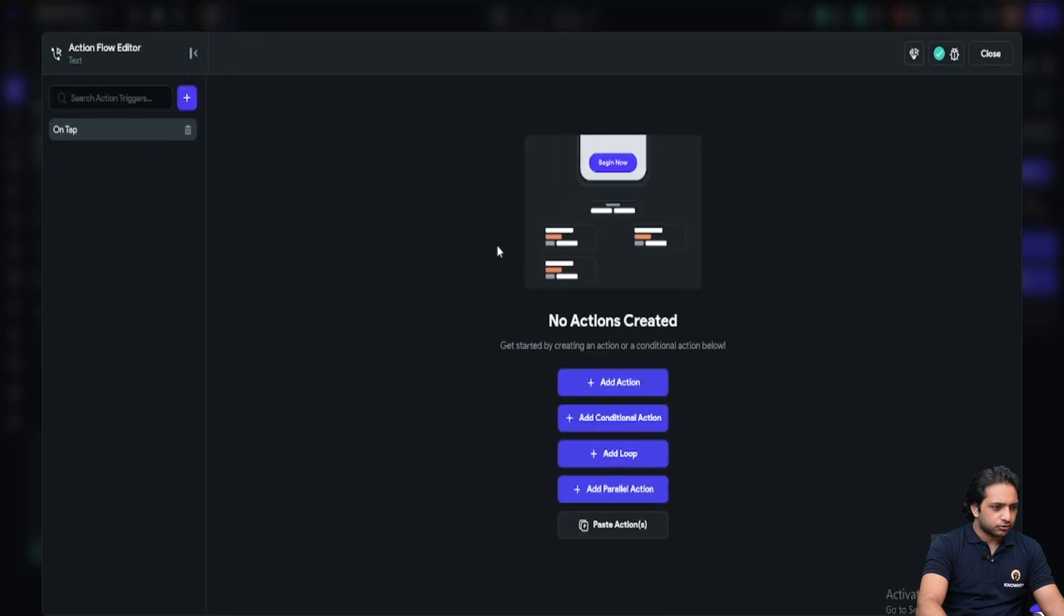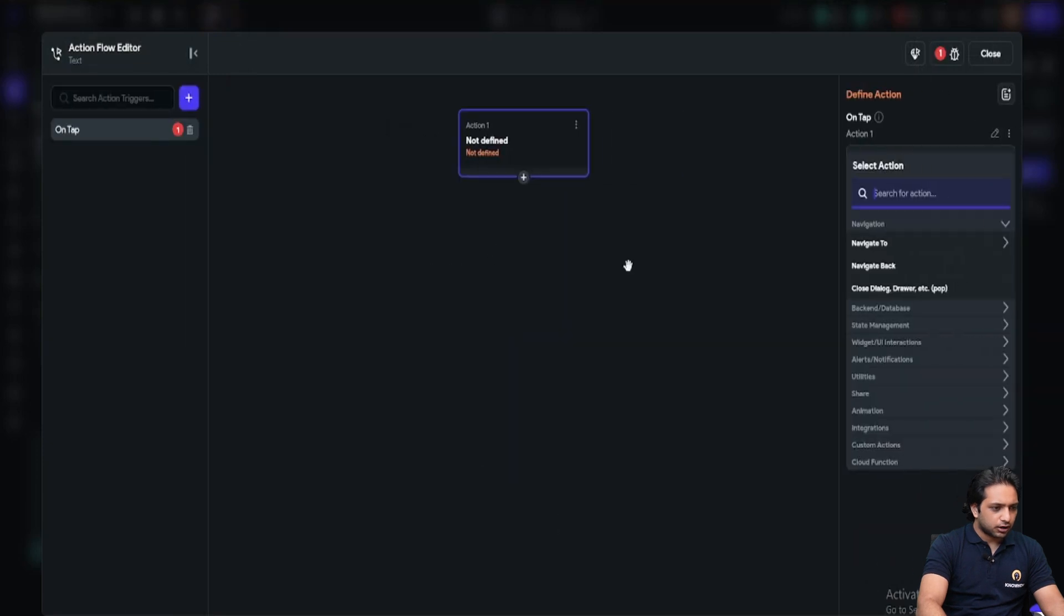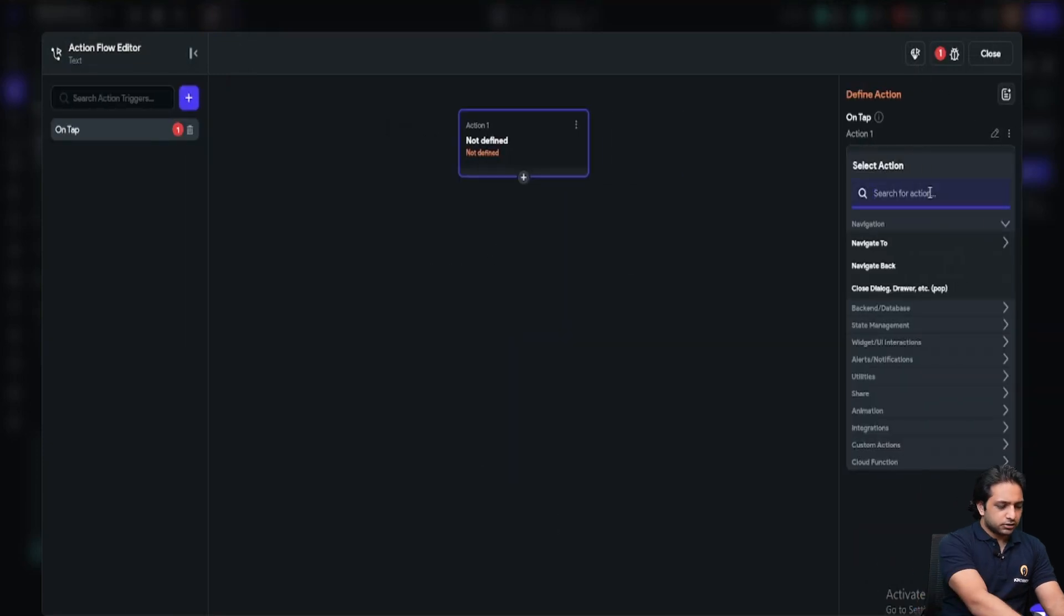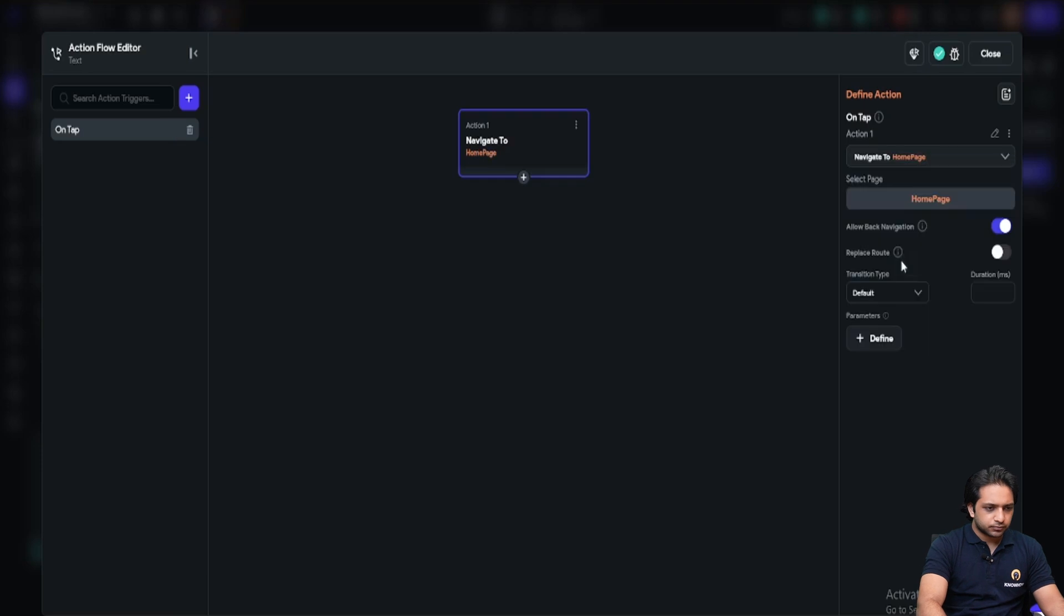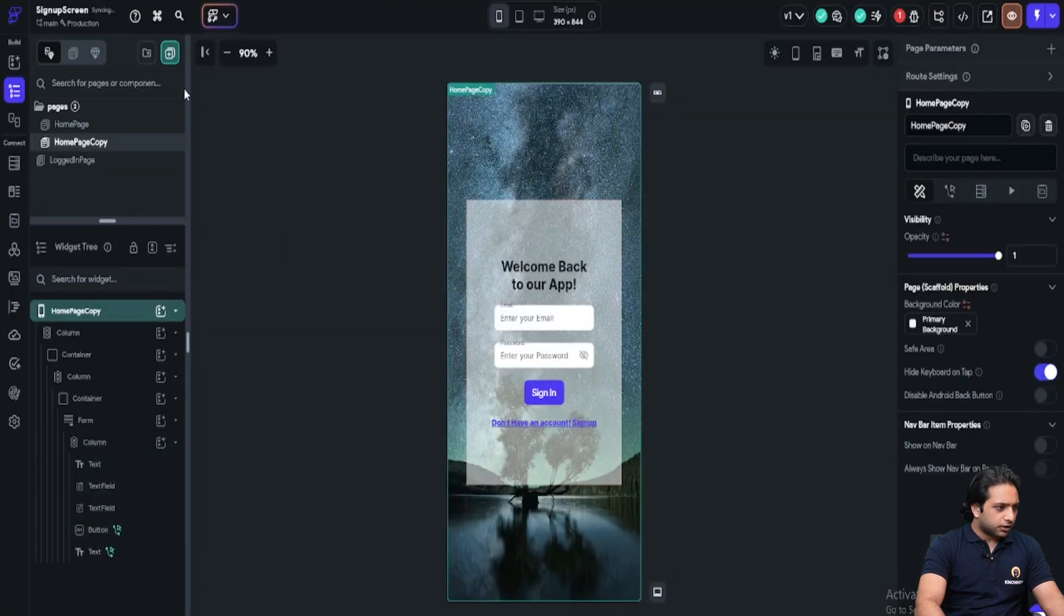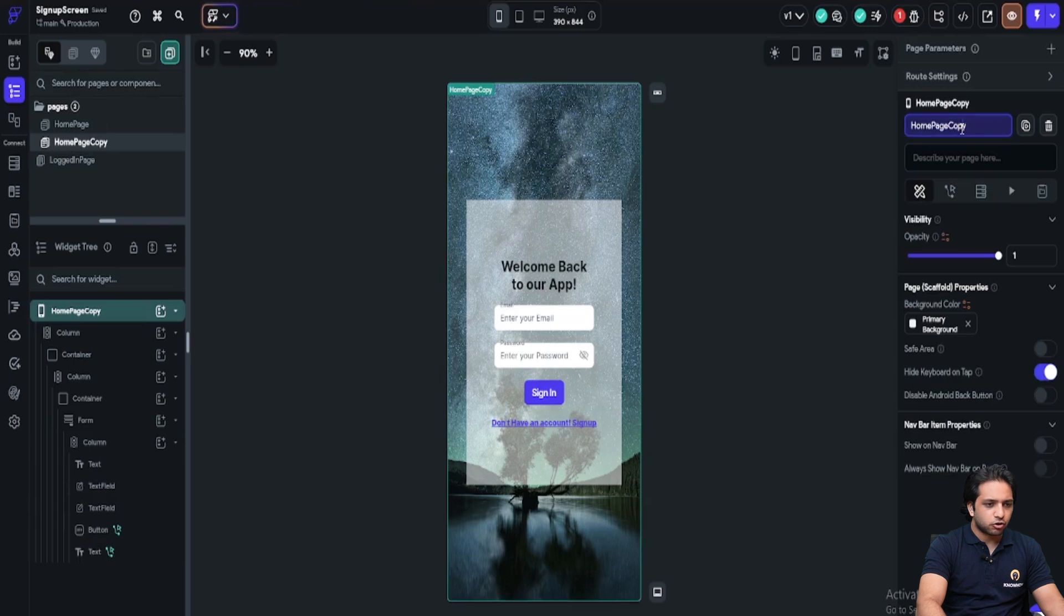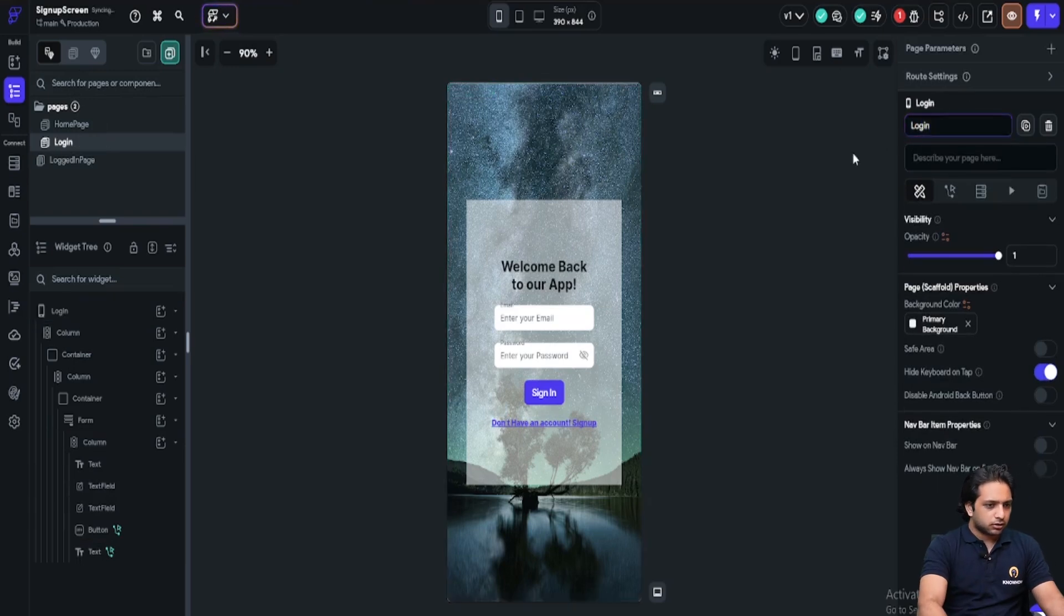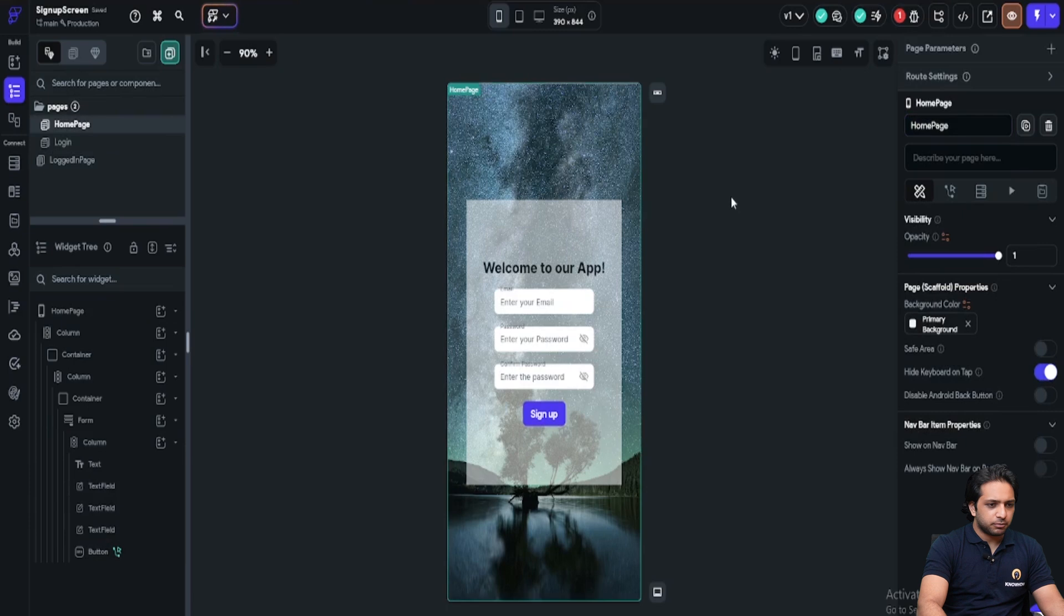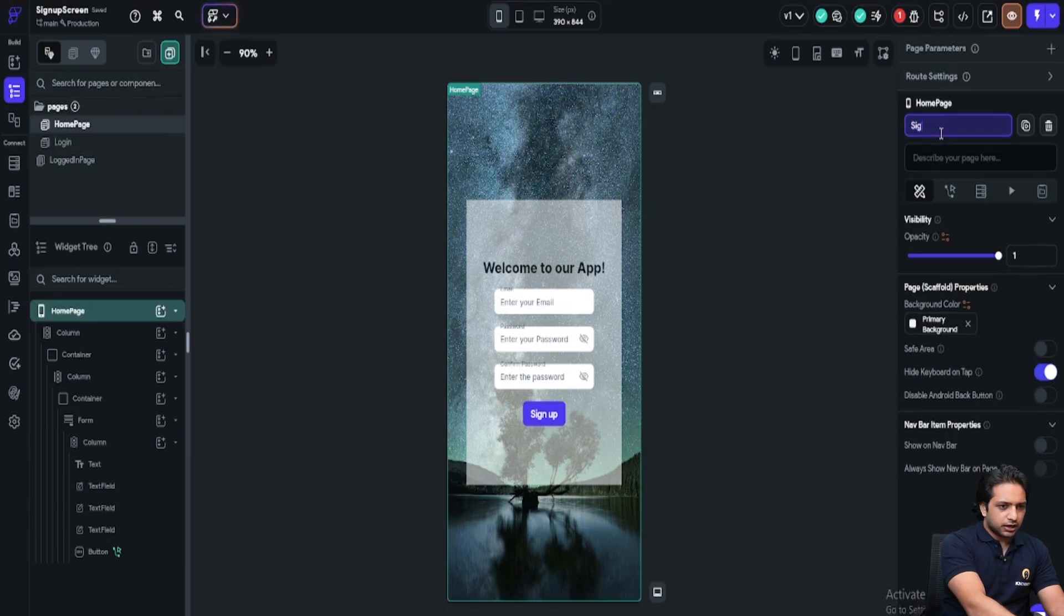Navigate to on tap. I will set home page and here I will just change my page name from home page copy to login and our home page name will be sign up.